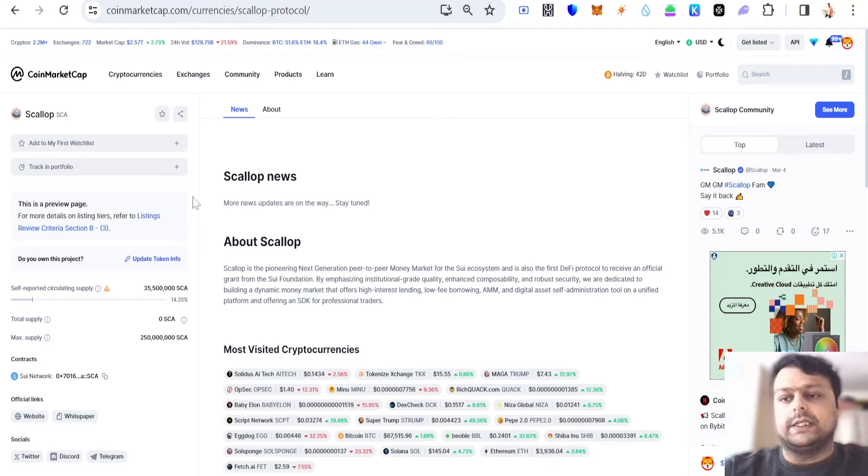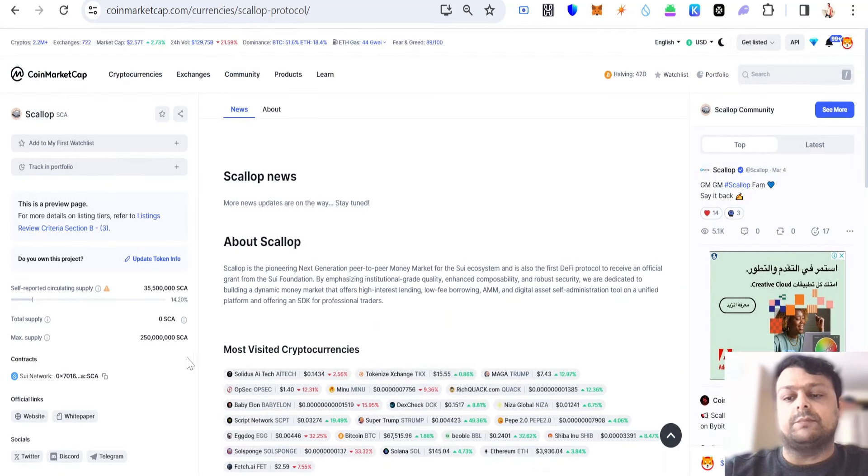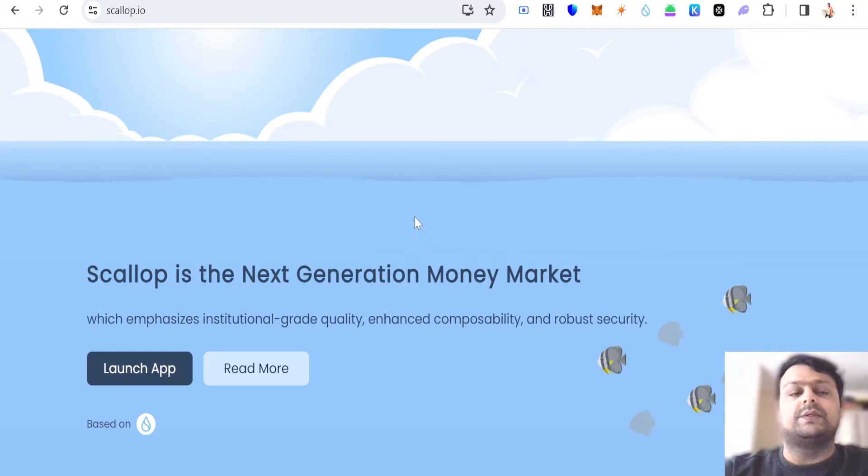Currently, Scallop is available on CoinMarketCap, but I will show you exactly how you can go ahead and buy it. The max supply is around 250 million Scallop tokens, and Scallop is basically a lending protocol on the Sui network.